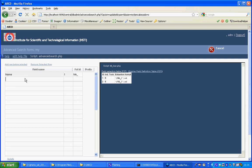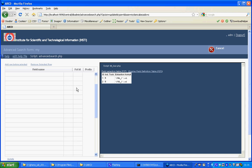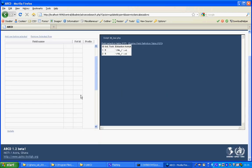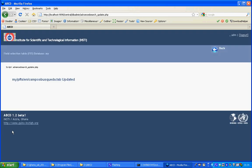I'll do the same for telephone number. It's field number 2. And the index I used was TE underscore. I will update this advanced search form. It's updated and I'm done.